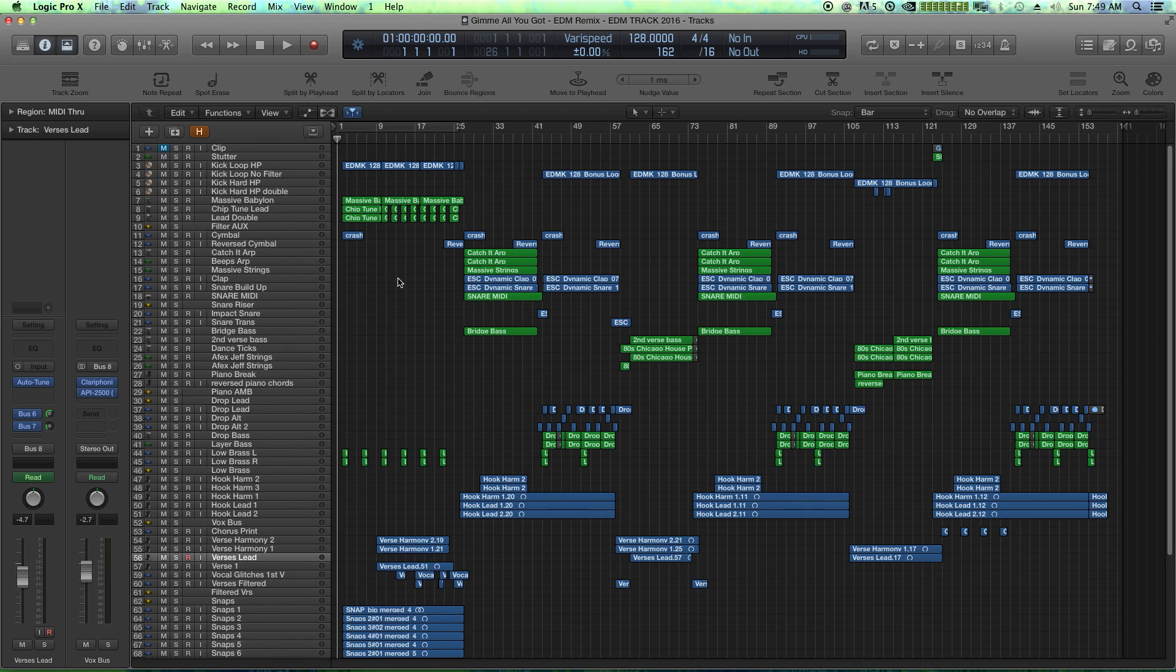Hello, this is Music Tech Help Guy, and welcome to this Logic Pro 10 video tutorial on using markers.